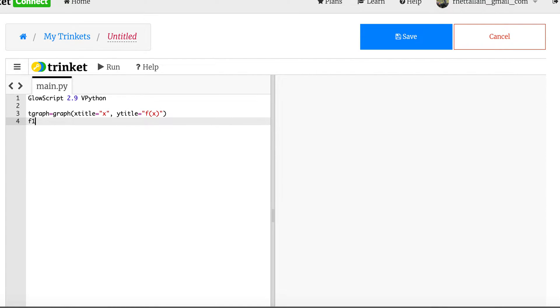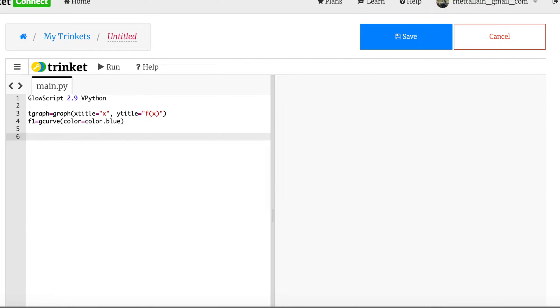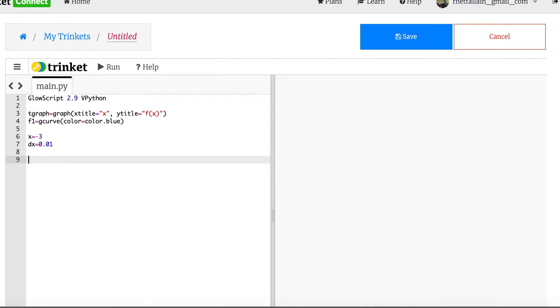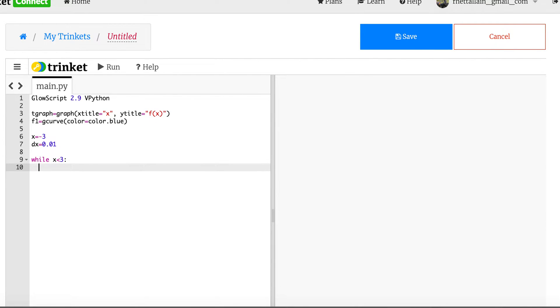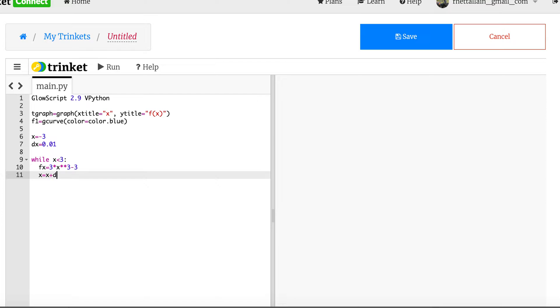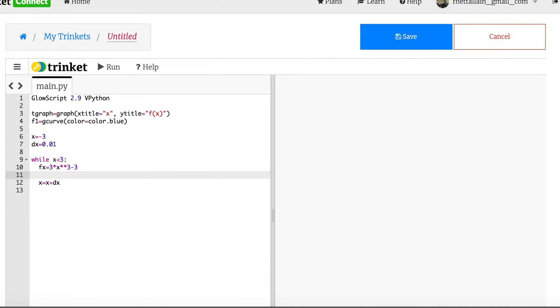Now I need a function so f1 equals gcurve color equals color.blue. Now I'm going to just plot f of x. So I can say x equals negative 3, dx equals 0.01, and then while x is less than 3, my f of x is going to equal 3 times x cubed minus 3. I just made that up. Then x equals x plus dx. One thing I always question is whether I should update x or plot it first. I think I should plot it first.